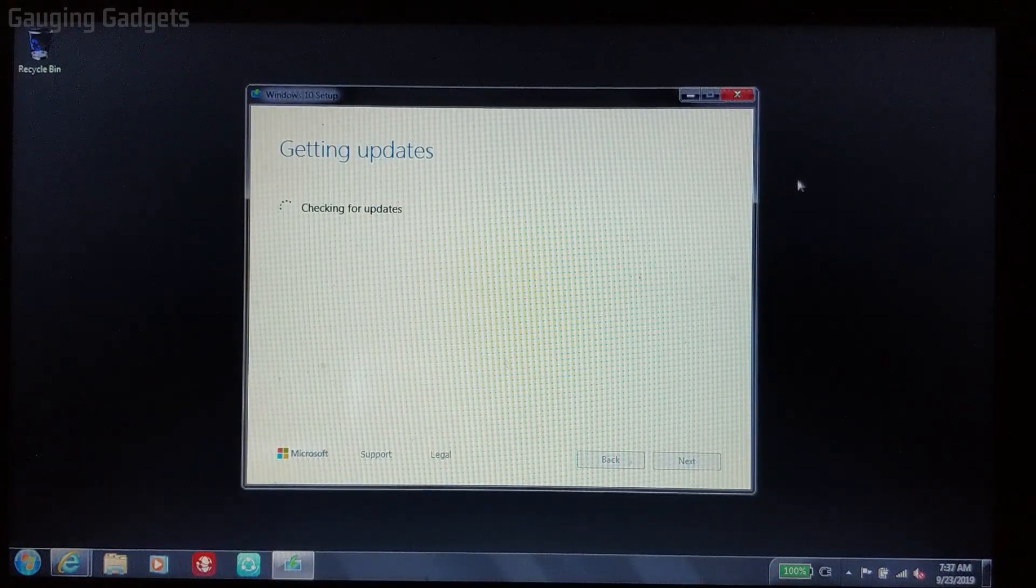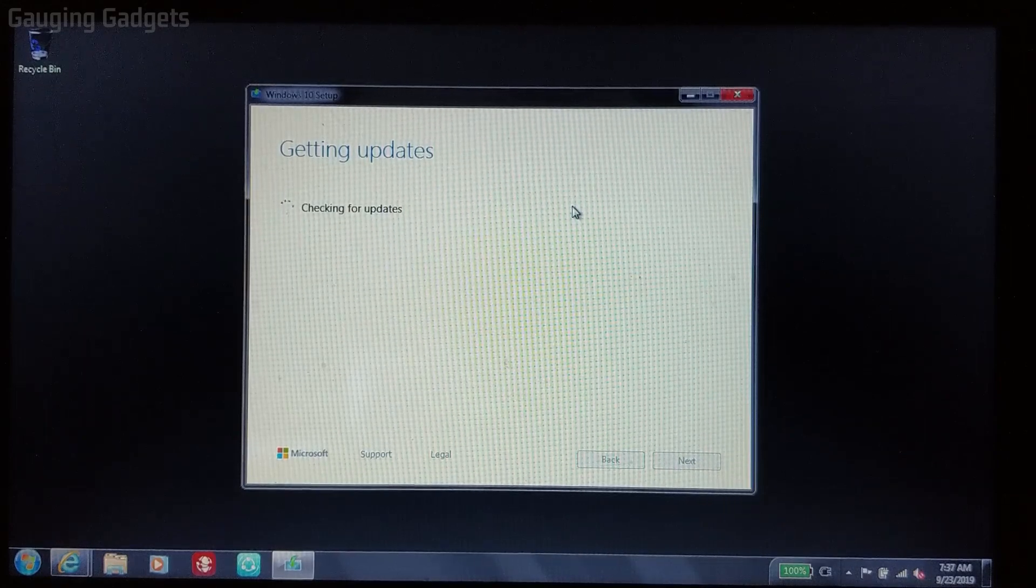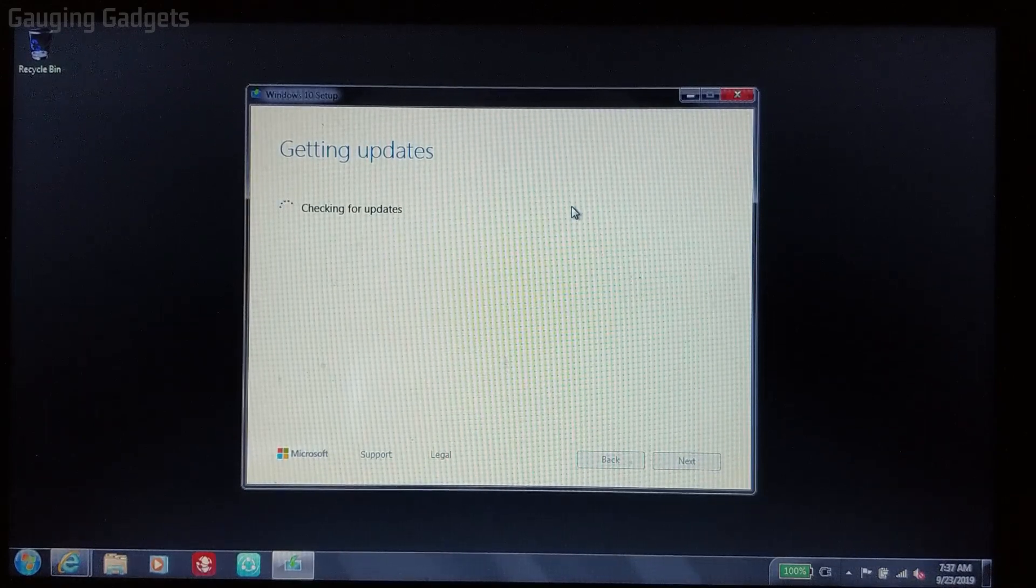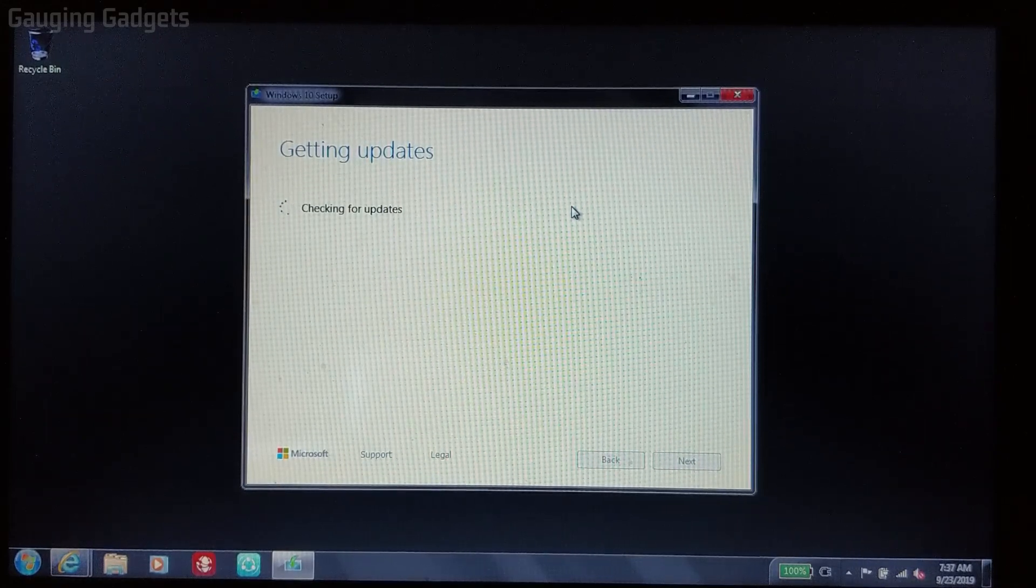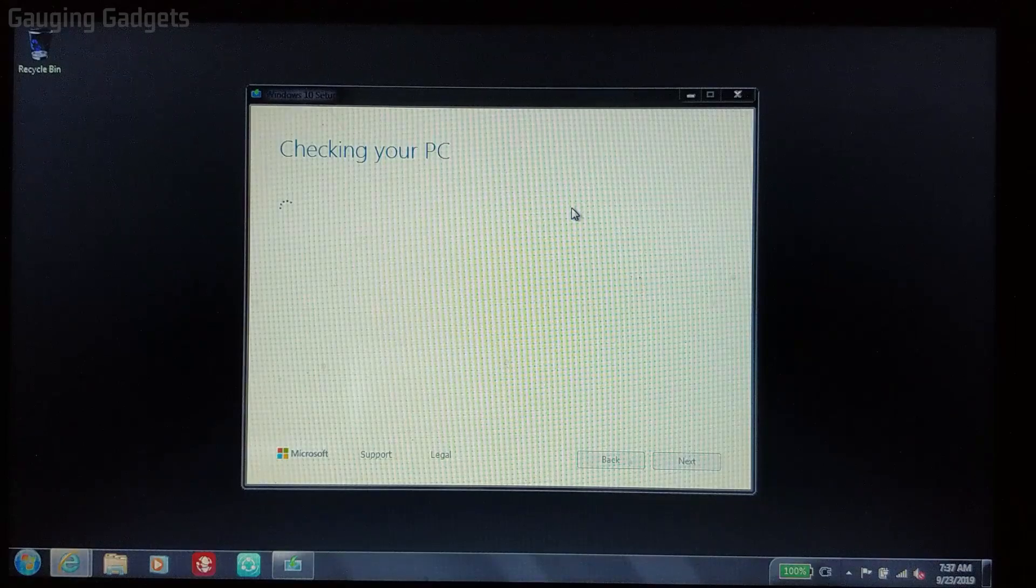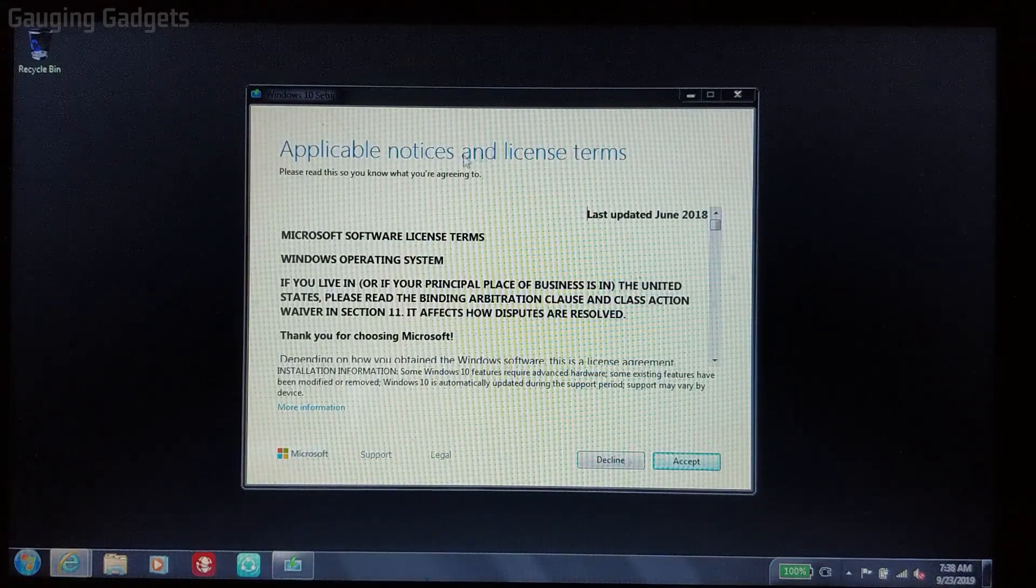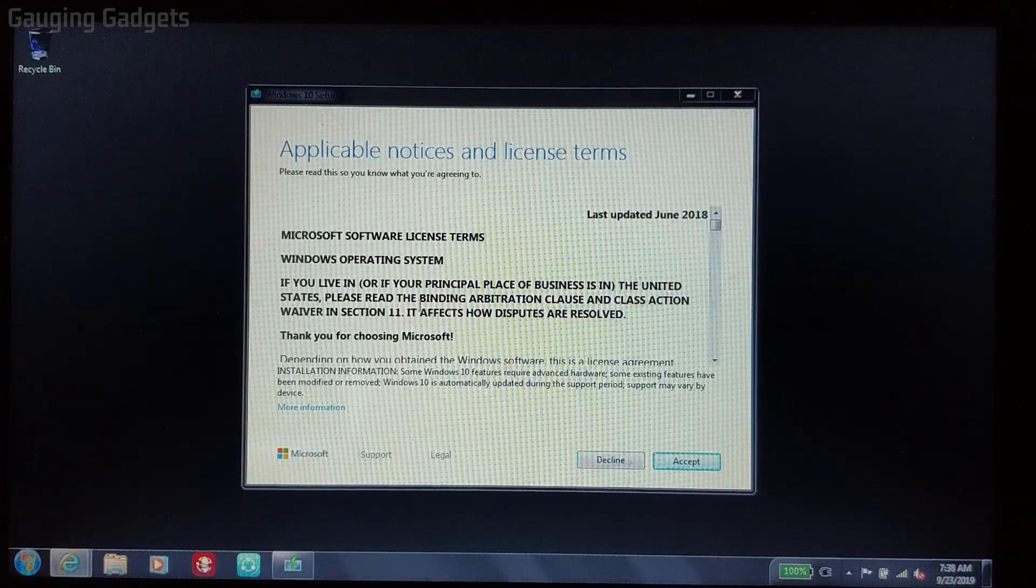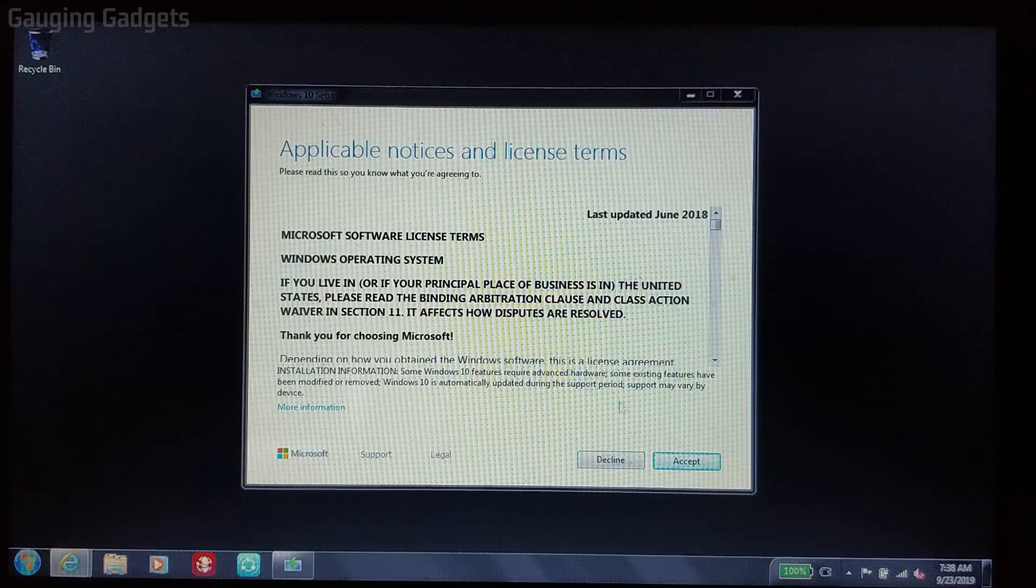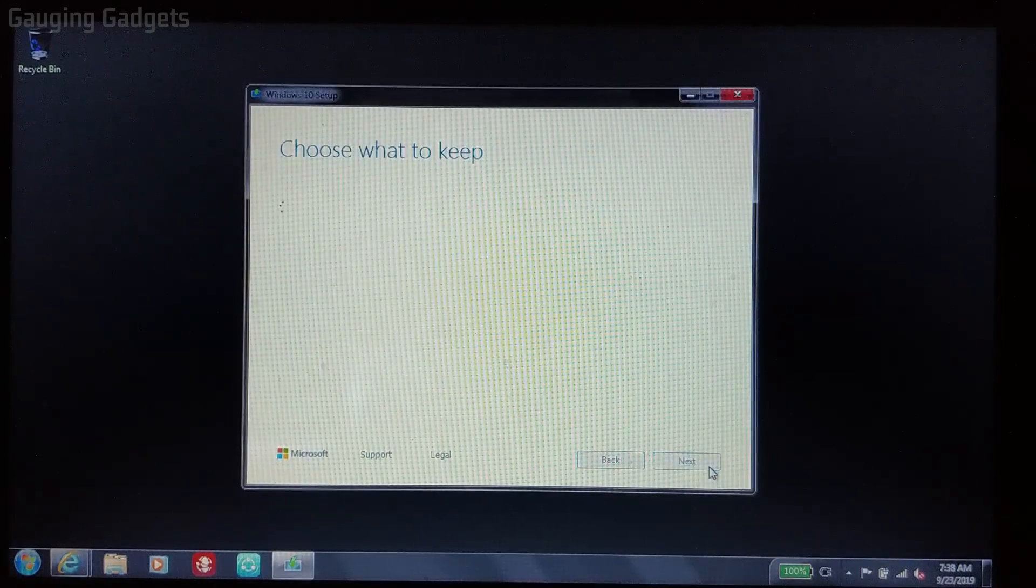Any updates that are required for the computer to have in order to get Windows 10, it's going to go ahead and download those now. So first it's checking for updates. Now we just need to accept the terms and agreement of the license again. So we'll select accept.